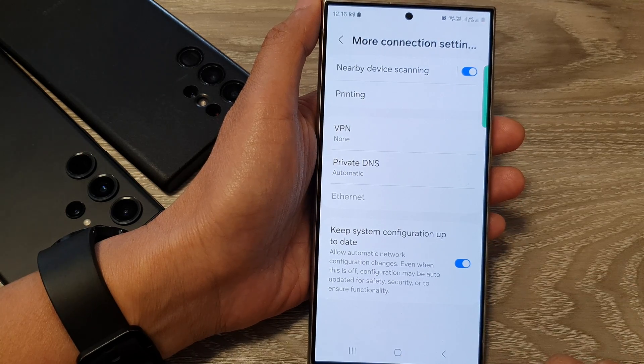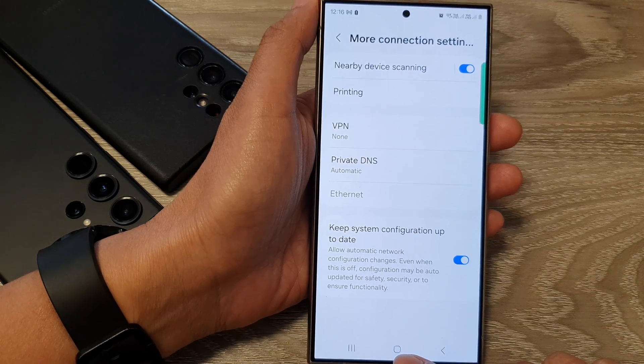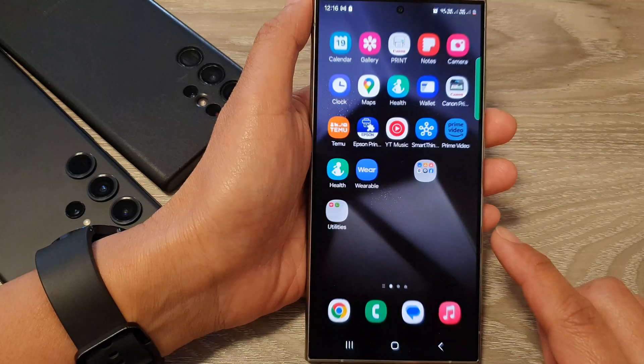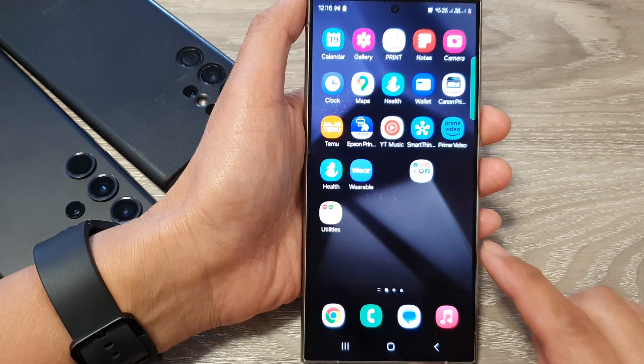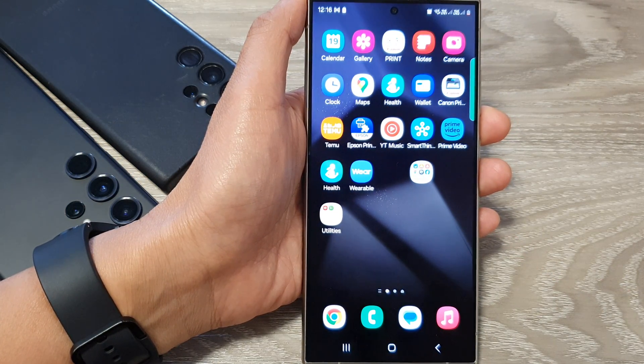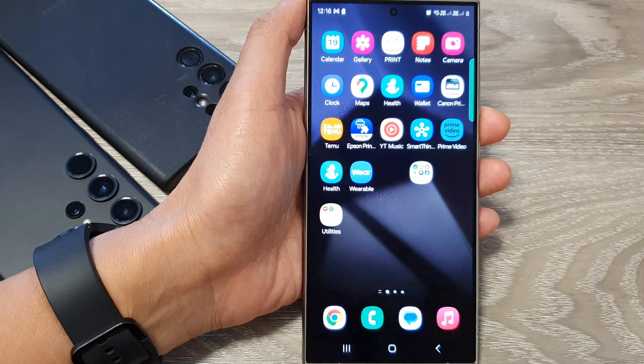And that's it. Finally, you can tap on the home button to go back to the home screen. Thank you for watching this video. Please like and subscribe to my channel for more videos.